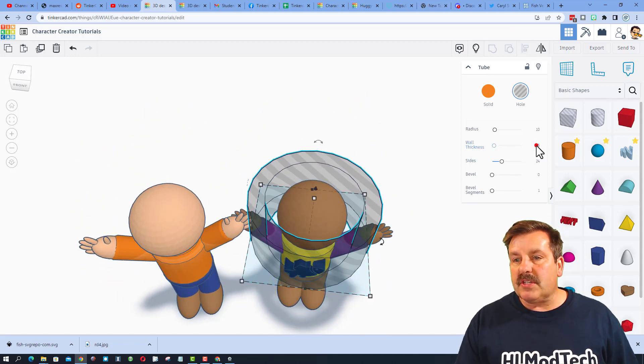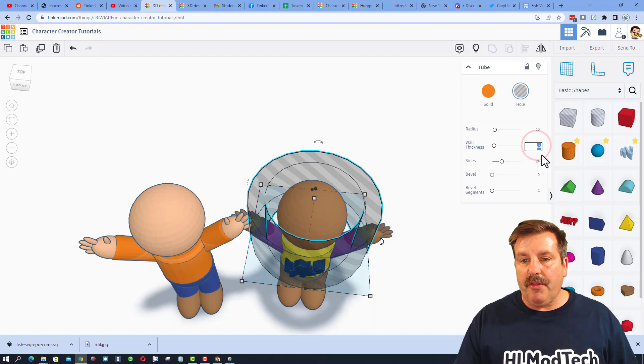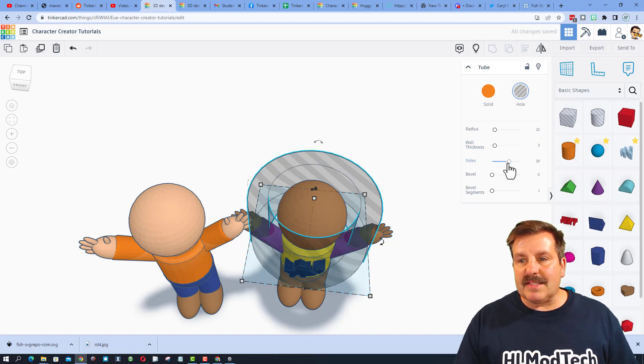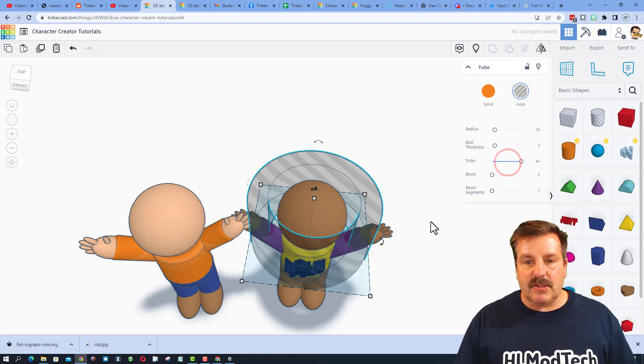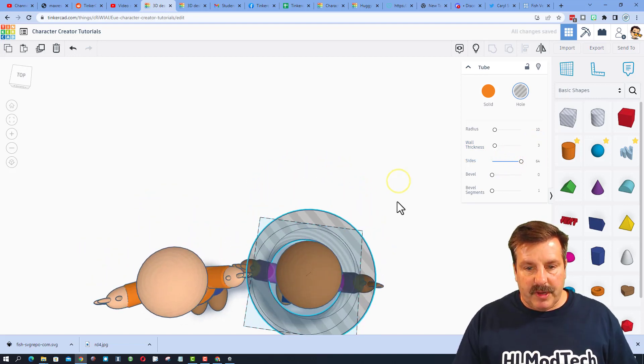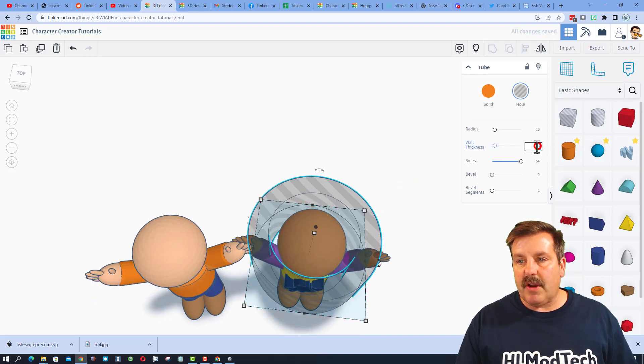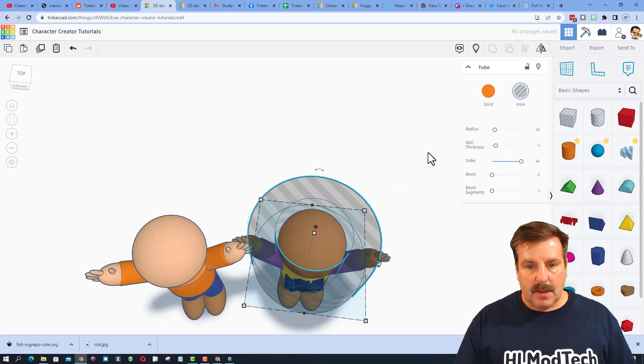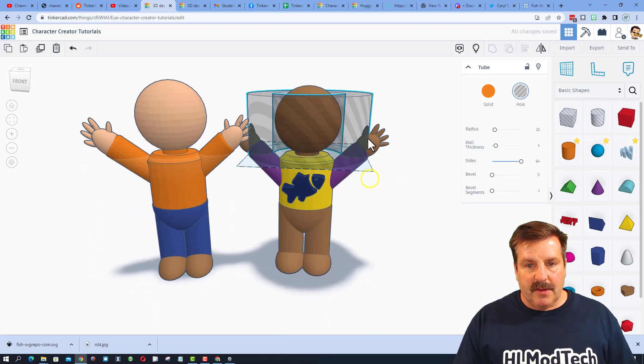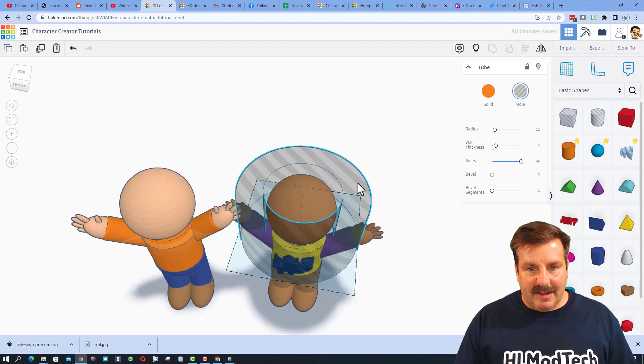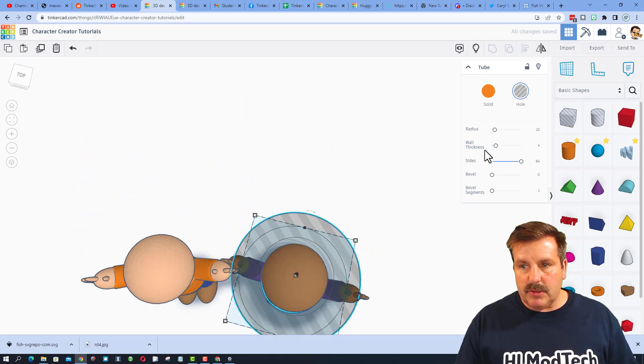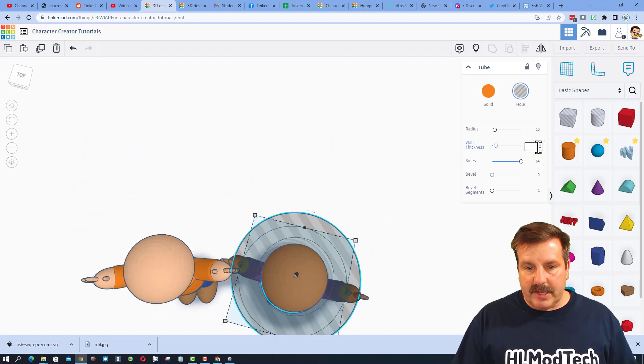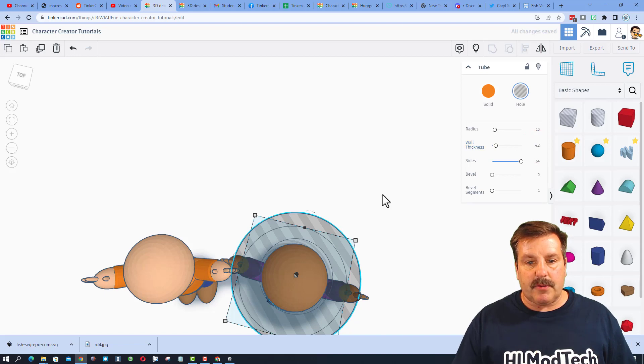We're just going to change the wall thickness to three. I'm going to slide the side so it's smoother. Three is still not going to cut it, so I'm going to try four. If we look at that, that's getting closer, but it's not quite there, so now we're going to type 4.2 and press enter.